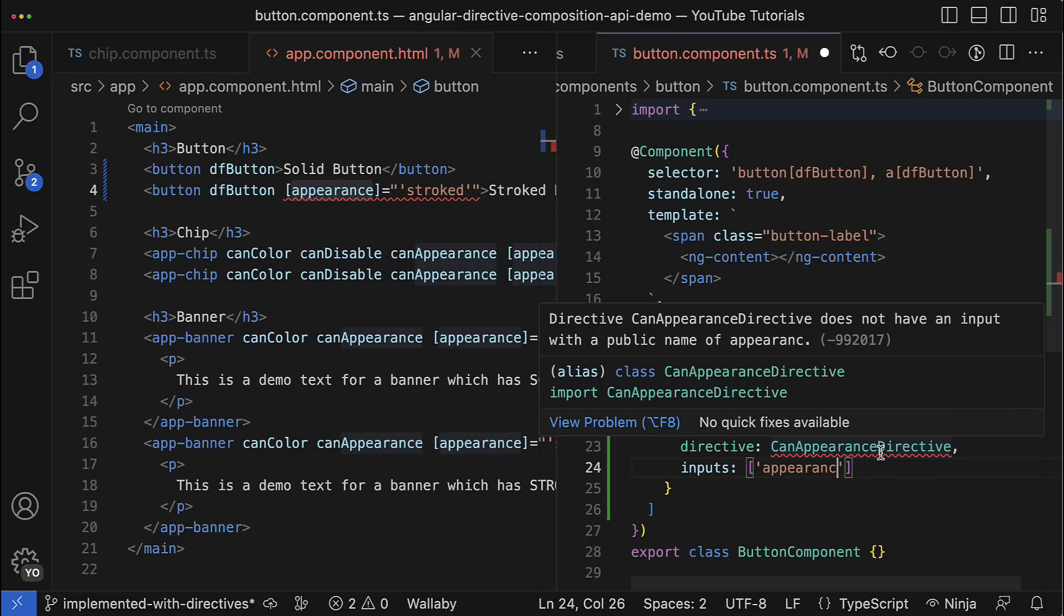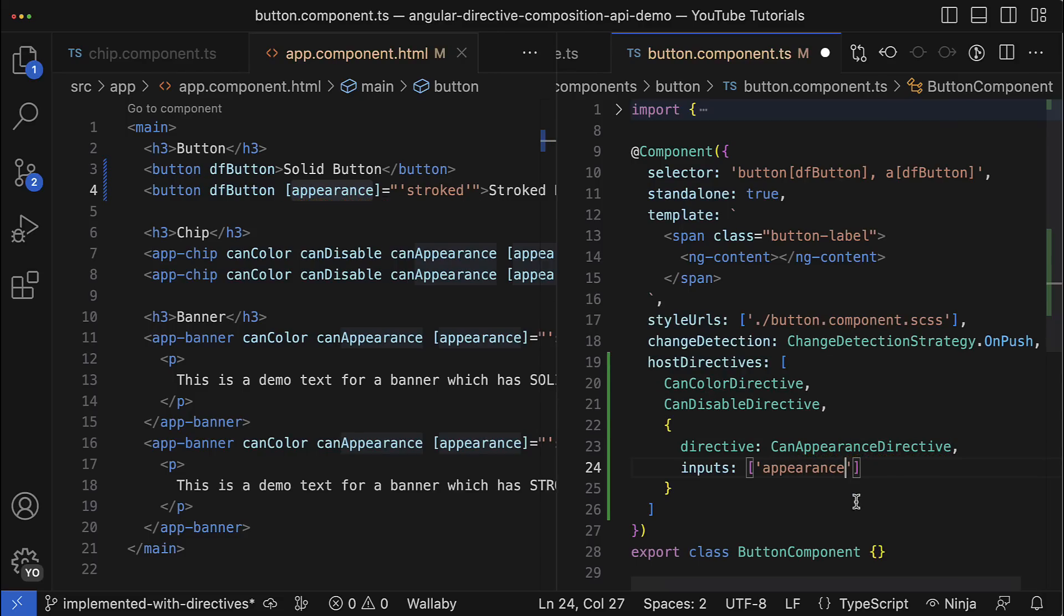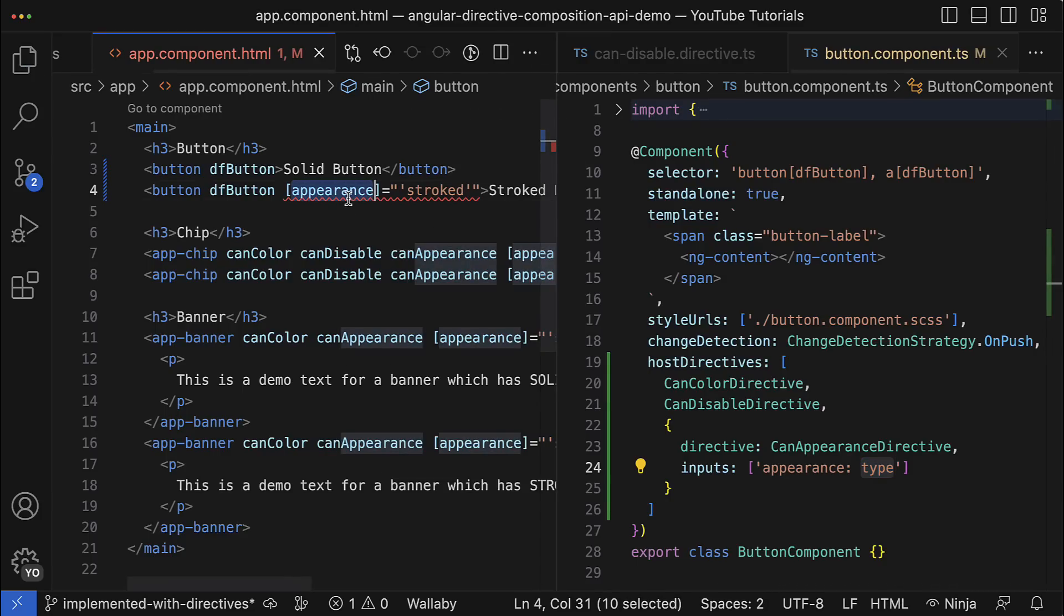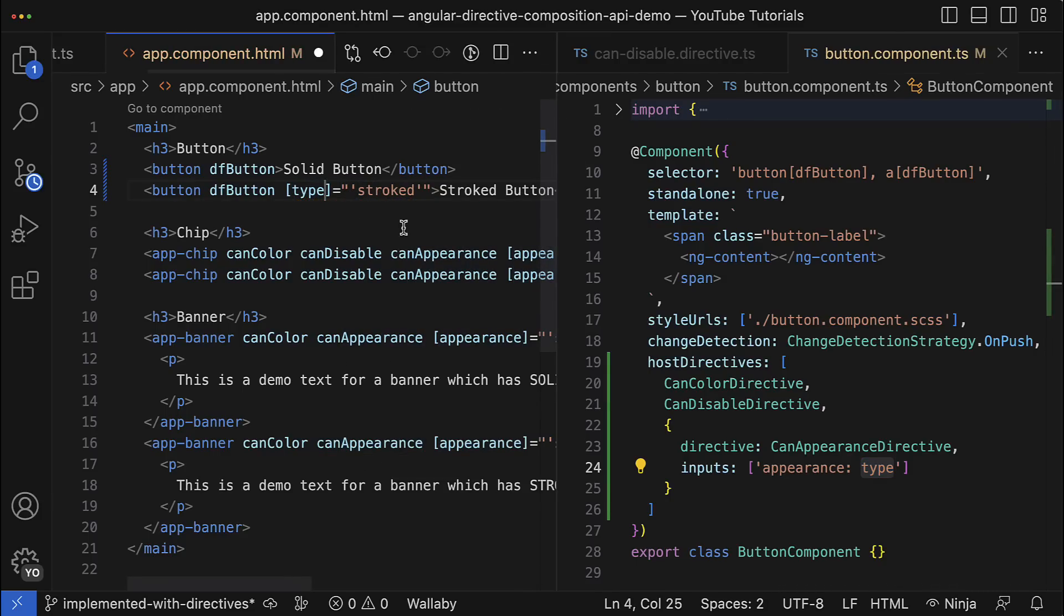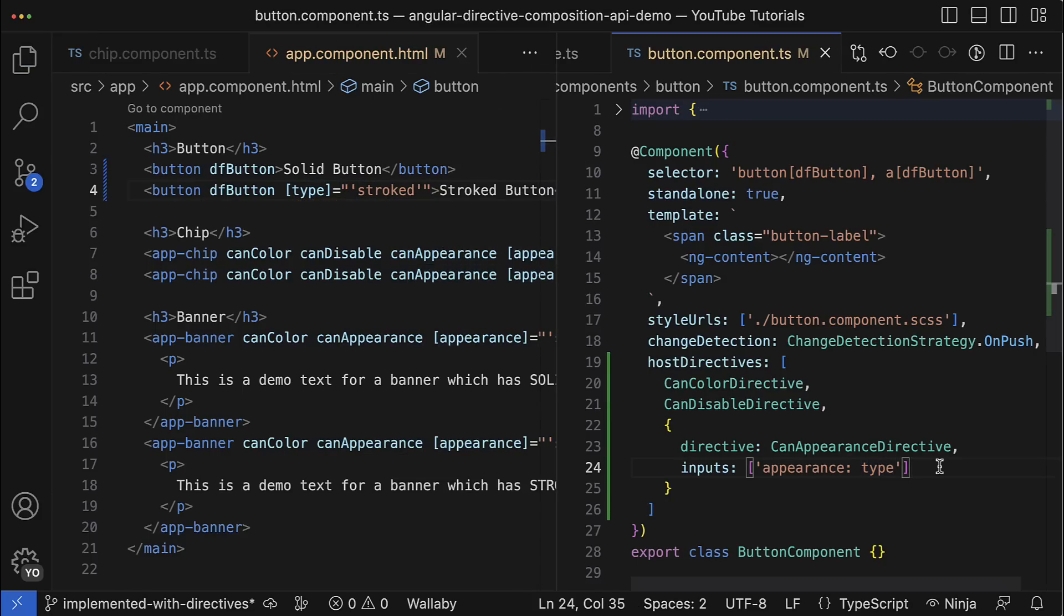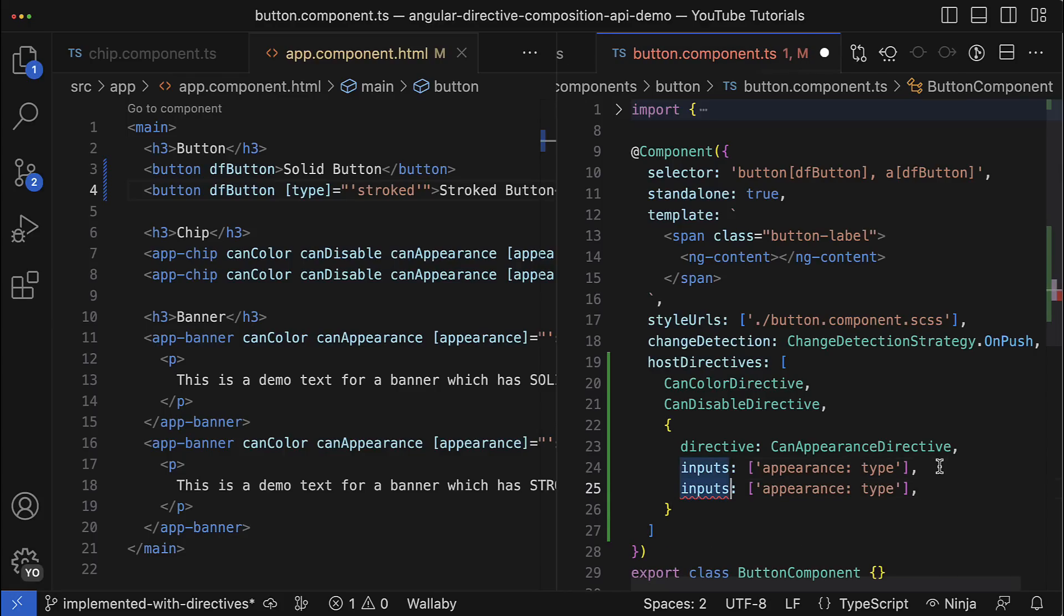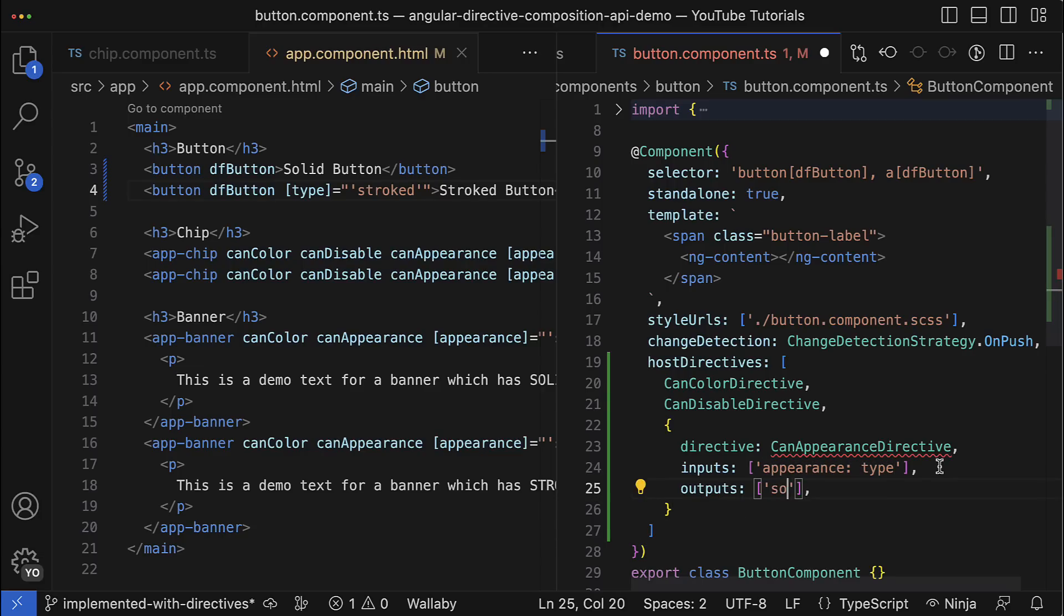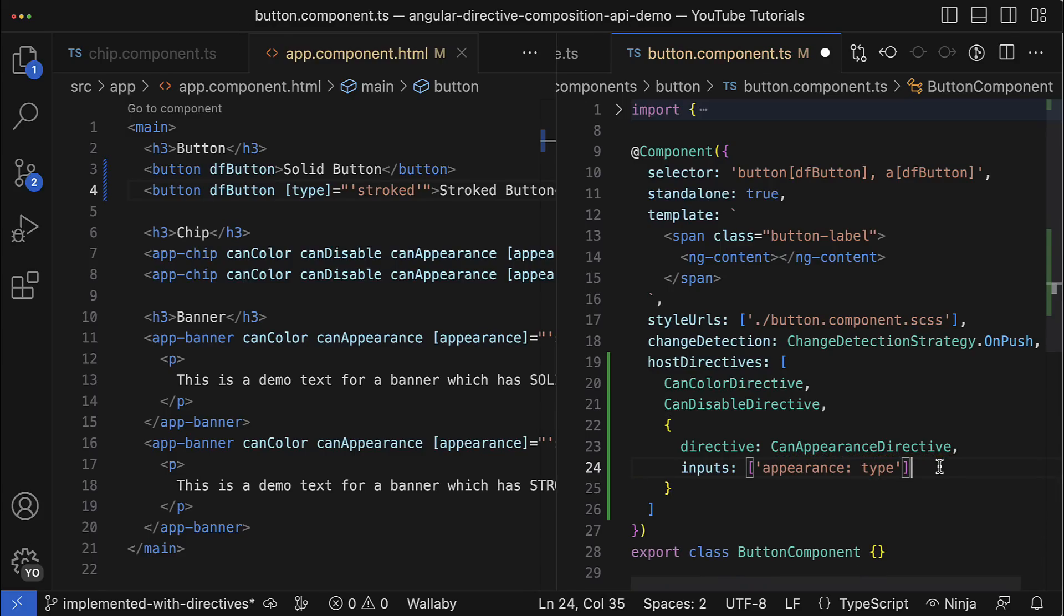It also supports aliasing, and if you want to expose the input under a different name, then just use the colon sign and provide the alternative name for it. After that, in the template the input will be available under this new name. Absolutely the same thing is applicable also for host directive outputs, but obviously instead of inputs you should use a key called outputs and in the same manner you can publicly expose the outputs. Yeah, I don't have any outputs in my host directives so I will just revert it, but I hope you understood the idea how you could use that.